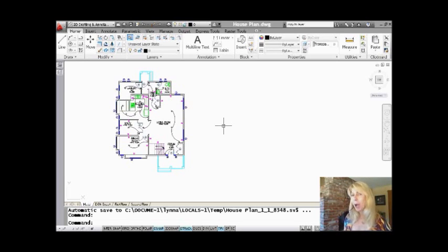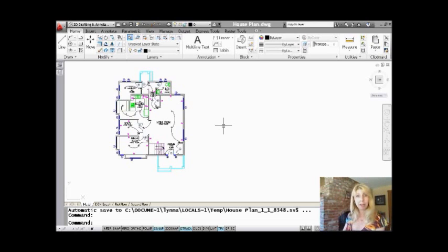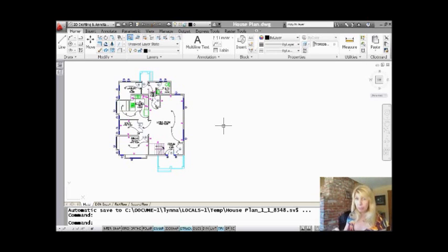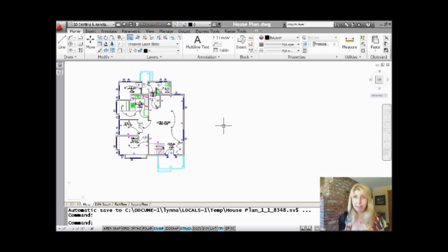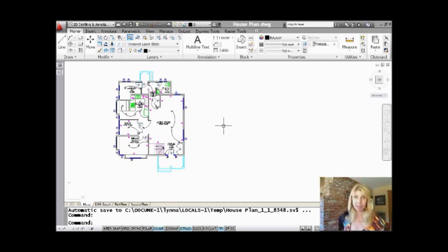So this is the Copy to Layer tool. What does it do? It's kind of self-explanatory, but it allows you to make a copy of an object to another layer. So how do we normally do that? We probably use the Copy command, take the objects, make that copy, and then use a two-step process — take those objects and put them on the proper layer. Well, let's kill two birds with one stone and just use one command to get that job done.